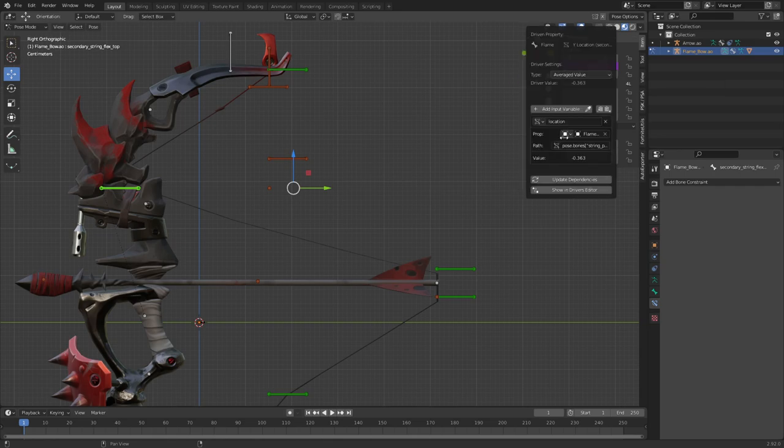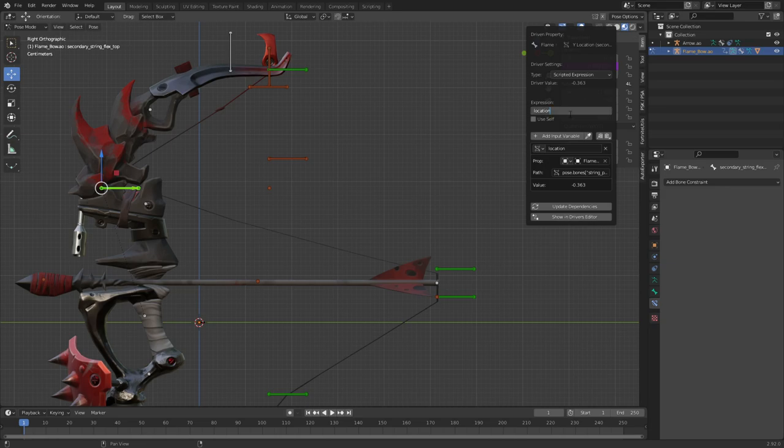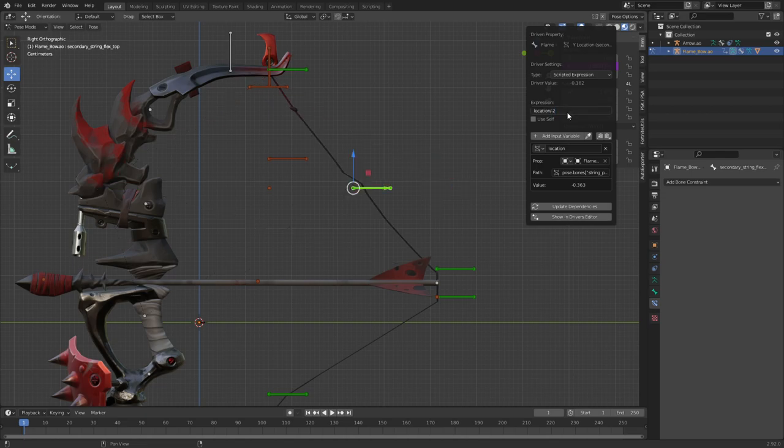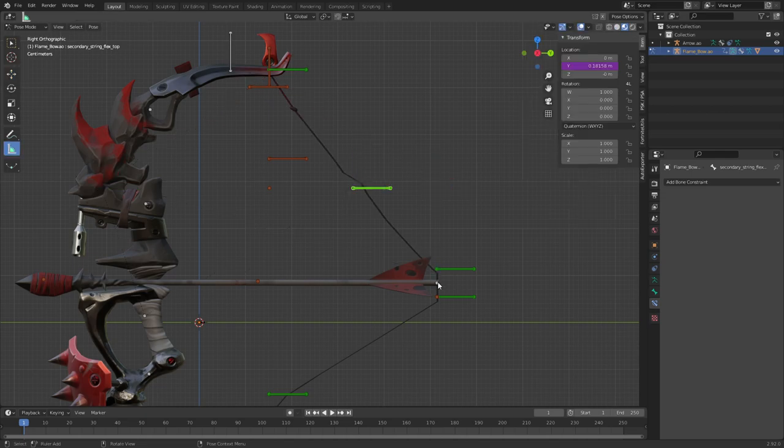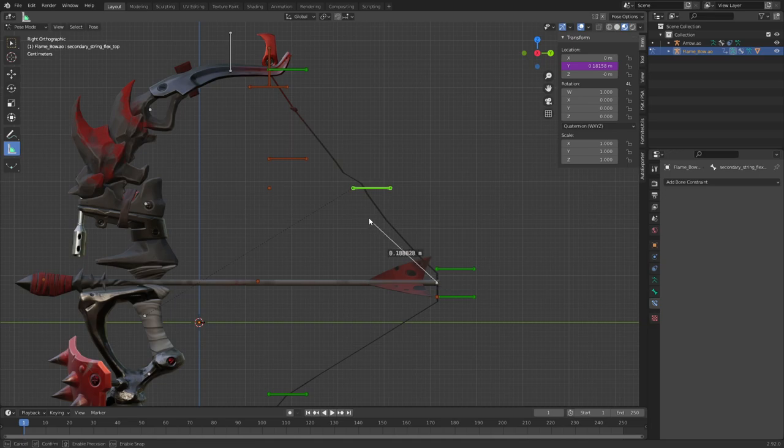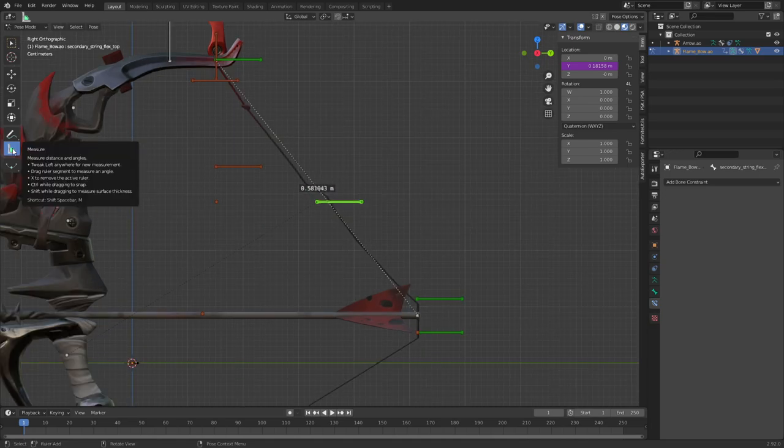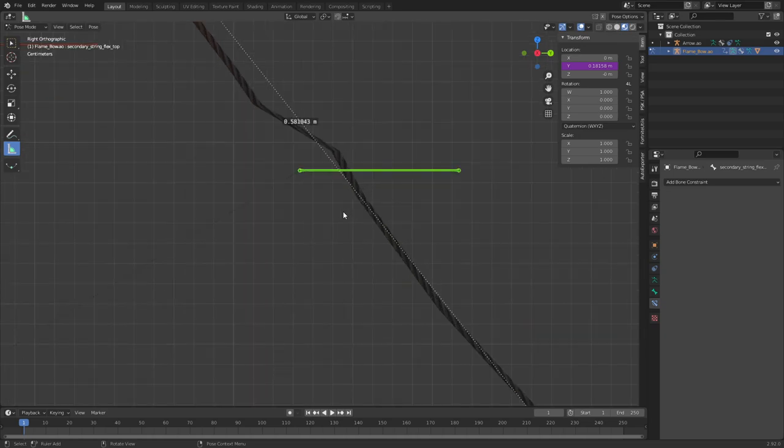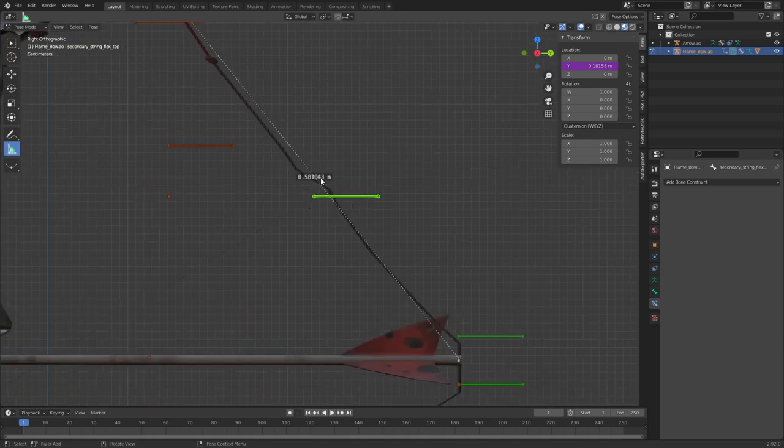We are going to edit that, put this to scripted expression and we'll divide that by minus one, minus two. We'll do it like this. There we go. As we can see that's already pretty straight.